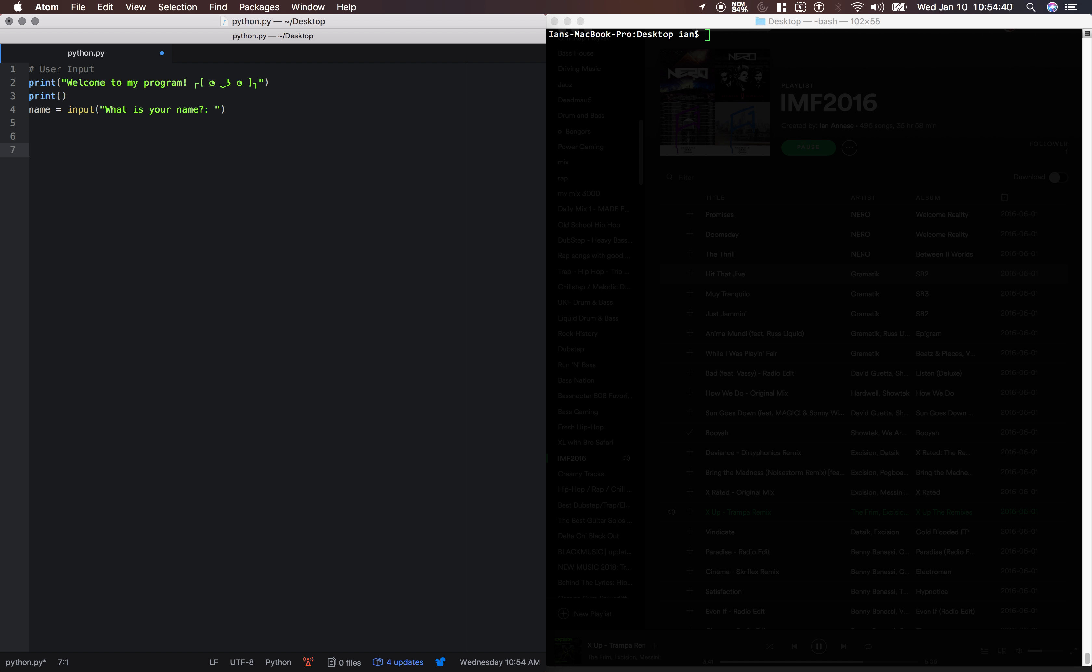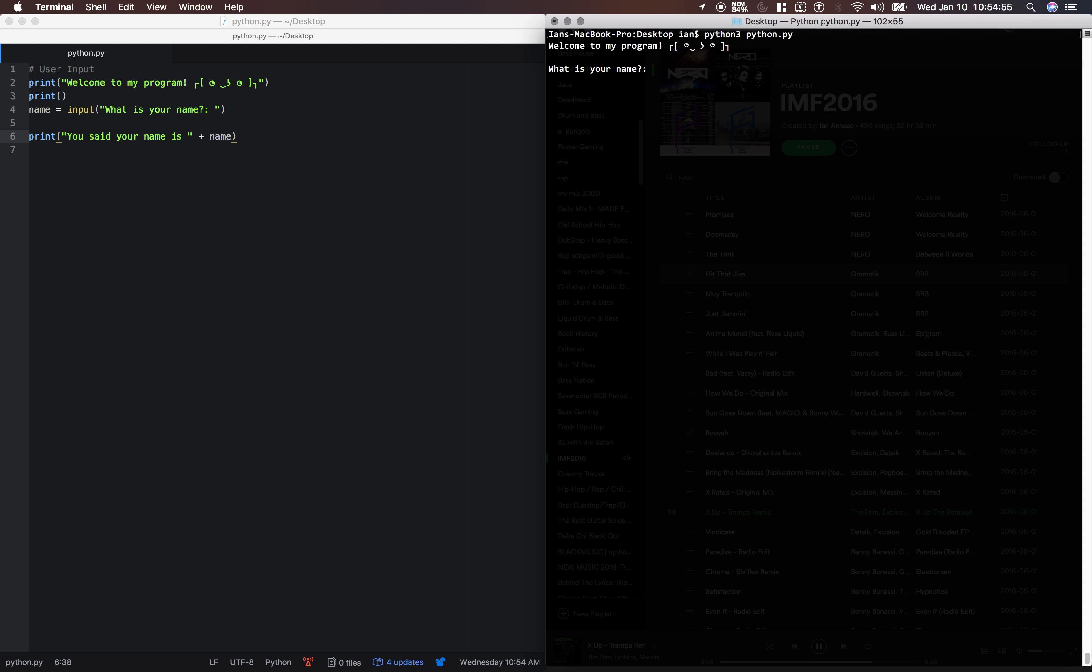And just to show you, we'll say you said your name is... Alright, let's run it. Welcome to my program. What is your name? Ian. You said your name is Ian.